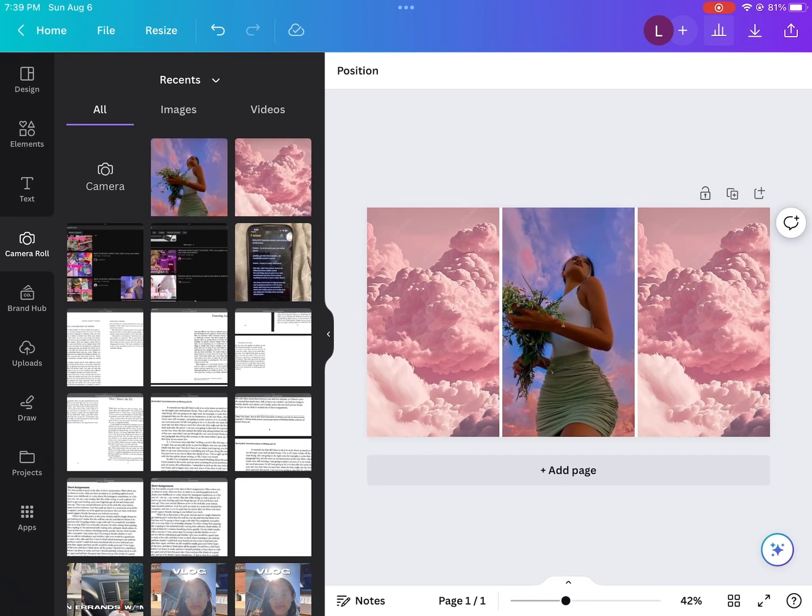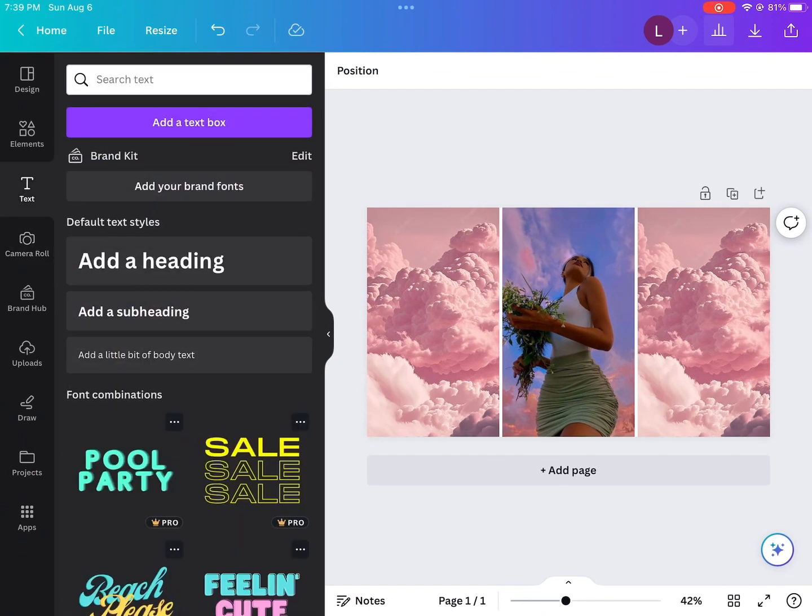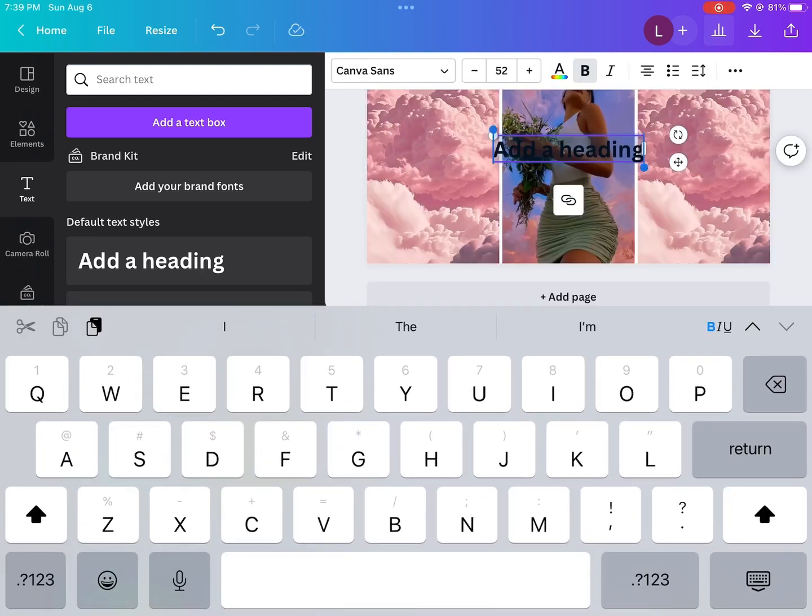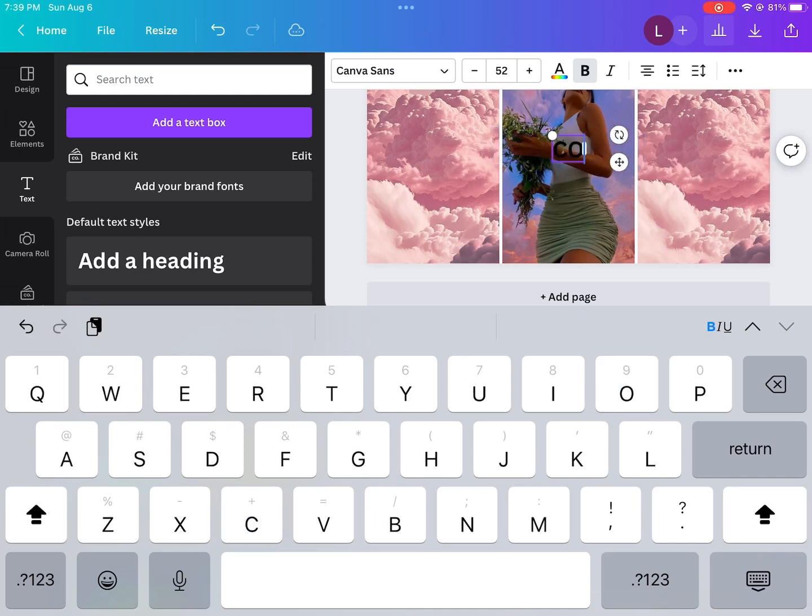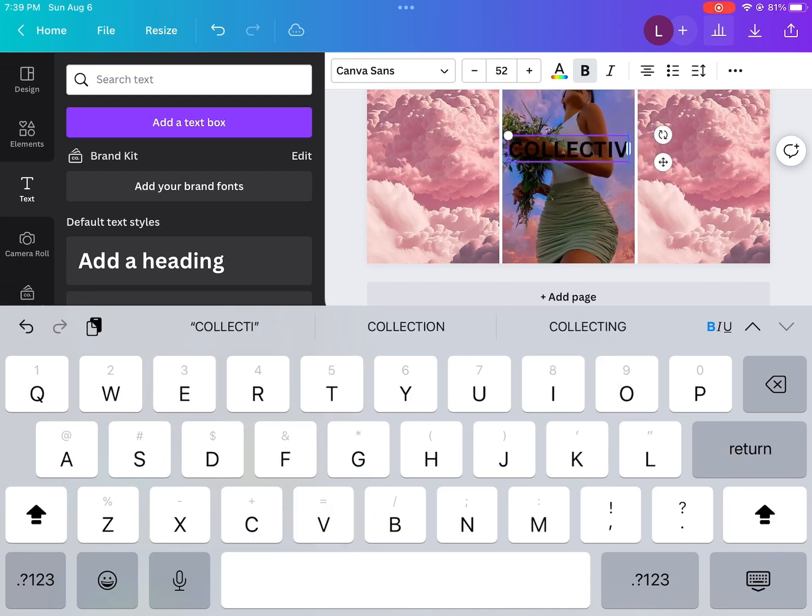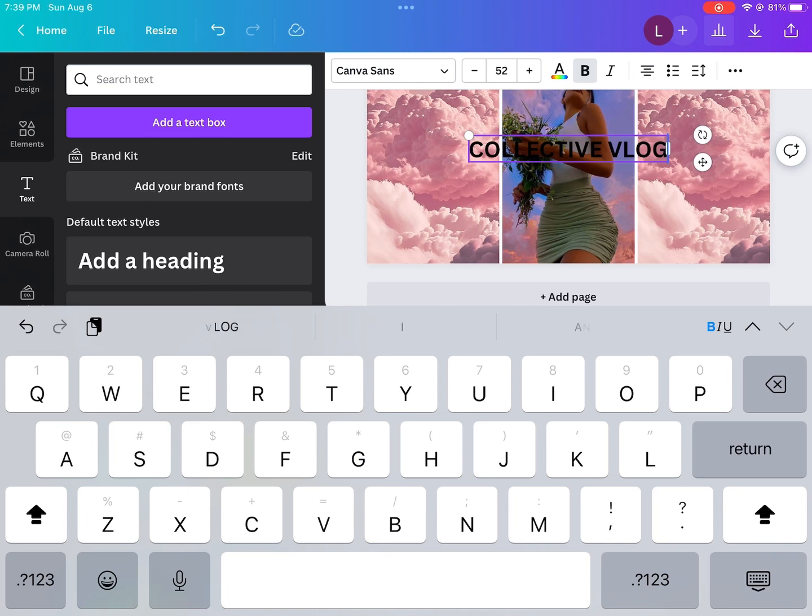Afterwards, when we go back to Canva, now I'm going to be showing you guys how to add a heading and to use your fonts. At the end of the video, well, towards the end of the video is when I show you guys how to download your own fonts.